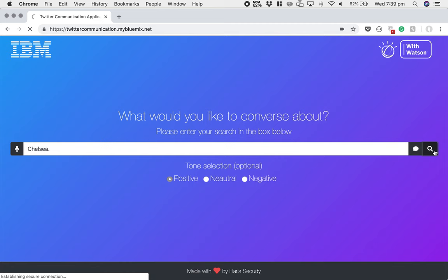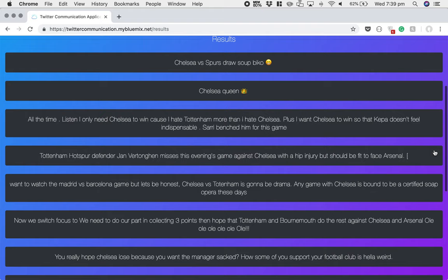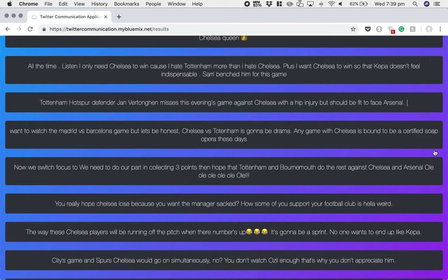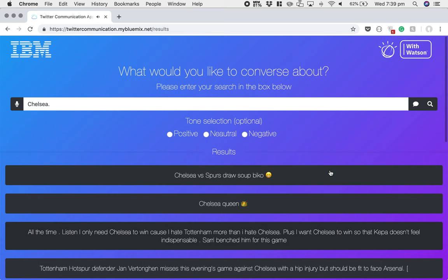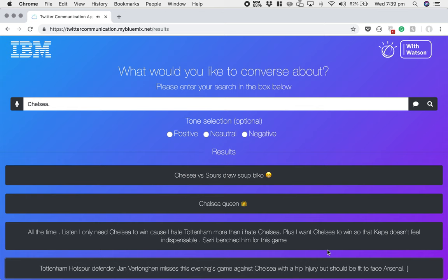What this is doing is going to search for all the positive tweets about Chelsea on Twitter and bring them back. Here they all are. The user will then select the one that best matches what they wish to say. For example, this one is quite relevant: 'Hang off the pitch. When their number's up, it's going to be a sprint. No one wants to end up like Kipa.' Or this one: 'Tottenham Hotspur defender Jan Vertonghen misses this evening's game against Chelsea with a hip injury, but should be fit to face Arsenal.' And that's the application in action.